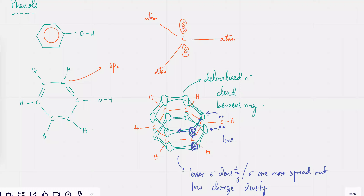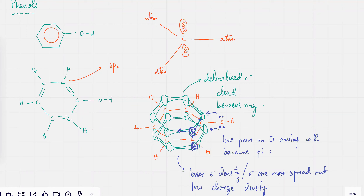So what will happen is that the lone pairs on oxygen overlap with benzene's pi electron cloud. So in a way, what's going on is that benzene over here has an electron withdrawing effect. Is this point clear?